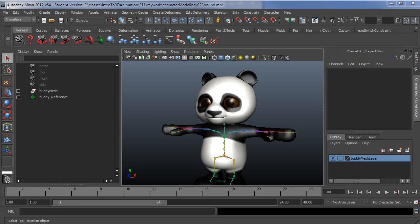This is the fifth video in the series on setting up a character to use the HumanIK system in Maya 2012. In this video I'm going to cover using the component editor to set rough weights for your model, and as well I'm going to cover some constraining or parenting options to have other objects that aren't skinned follow the skeleton.